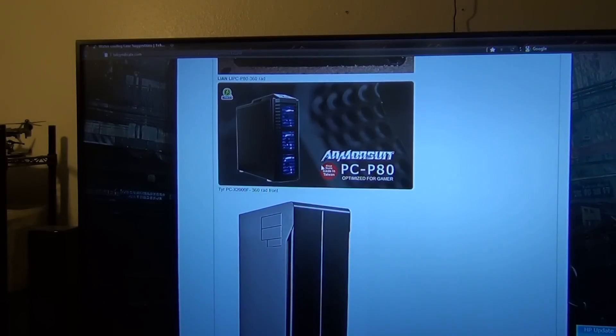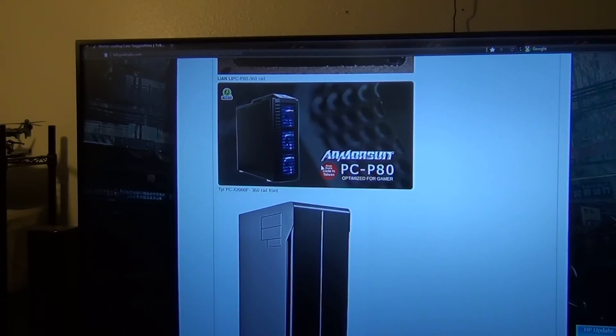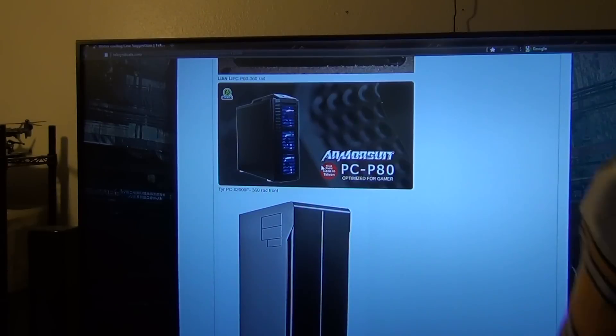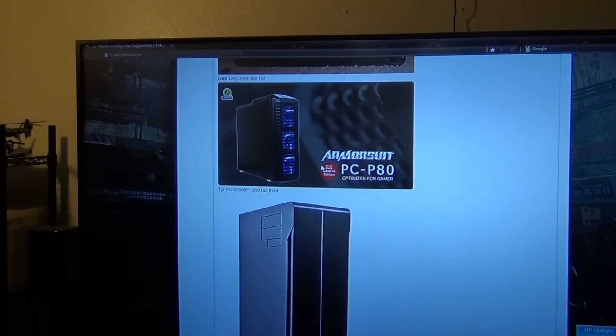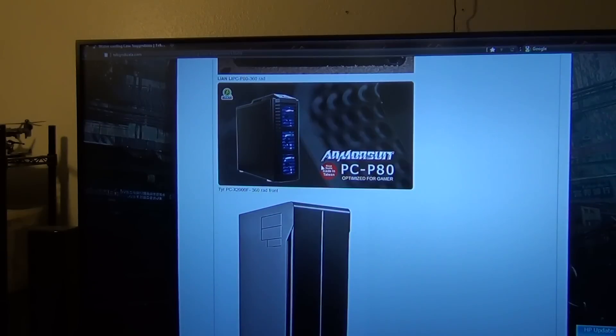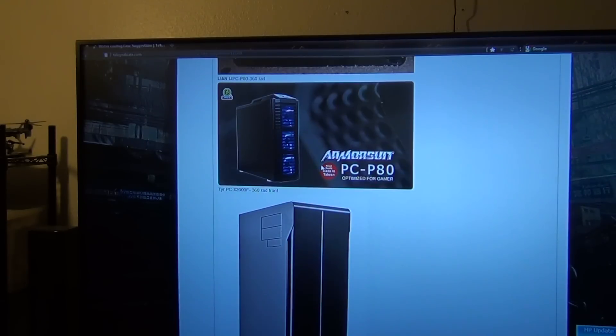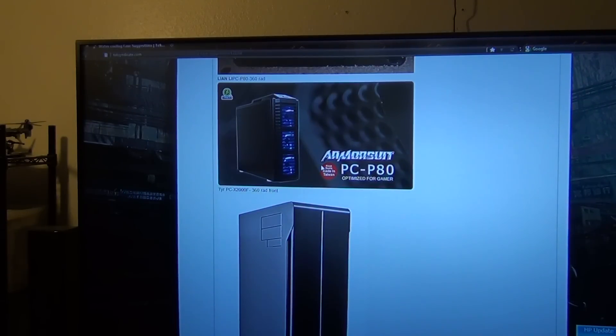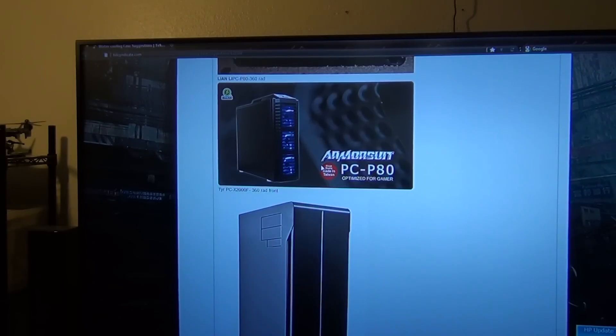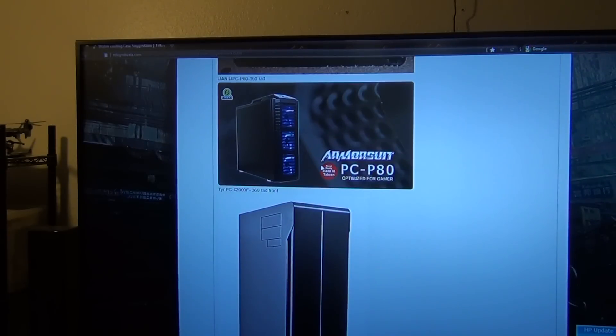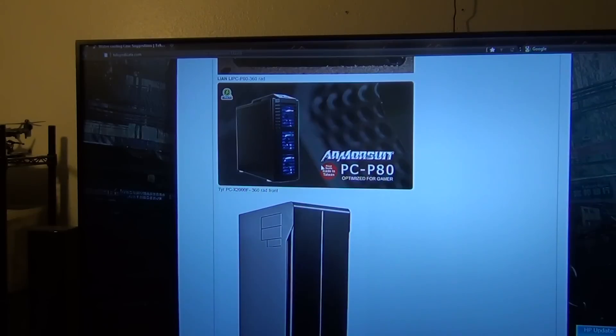Next up is the Lian Li TYR PC-X2000F. Now basically this is an ABS-595 case, which is what I have. What this will enable you to do is put a 360 rad in the front with no problem, the EX series preferably. Now if I'm mistaken and this isn't the 595 case, this will probably be the 695 case, which you could put a 420 millimeter rad in front of the case if you want.